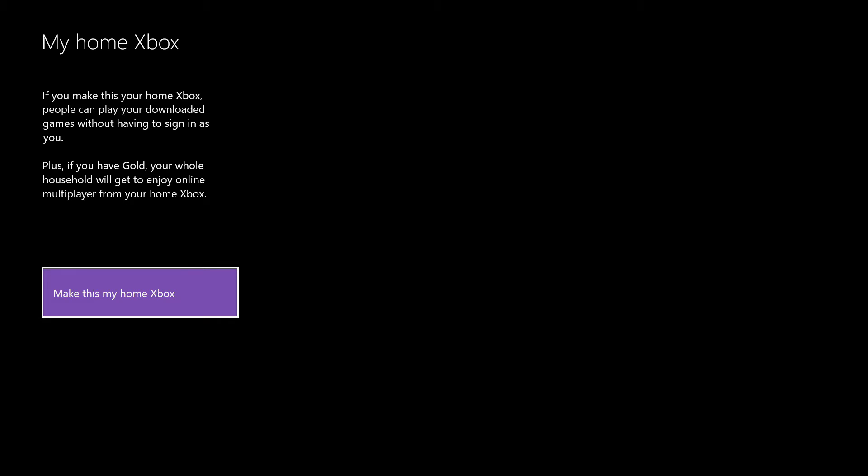And you're going to click make this my home Xbox. Now you need to do this on your friend's Xbox. So I gave my friend the Black Ops 3 Season Pass for free, so I went to his house, signed on with my account on his Xbox, then I went to this and made his Xbox my home Xbox.